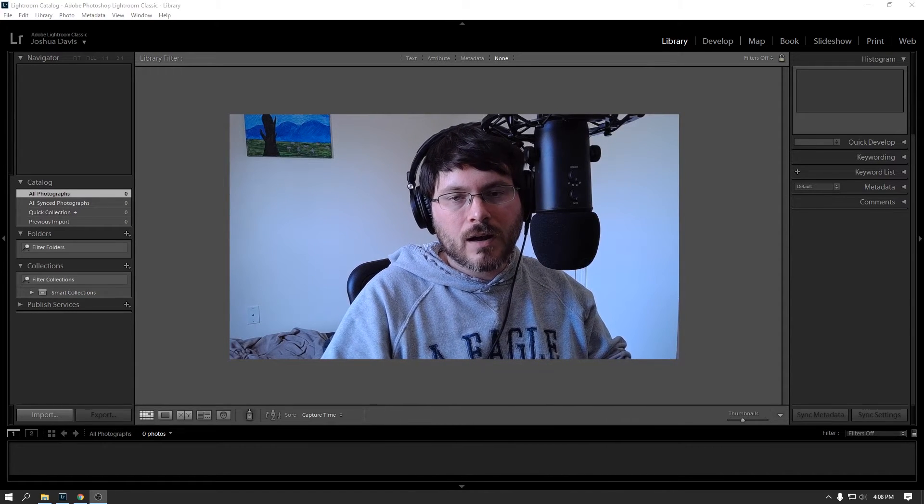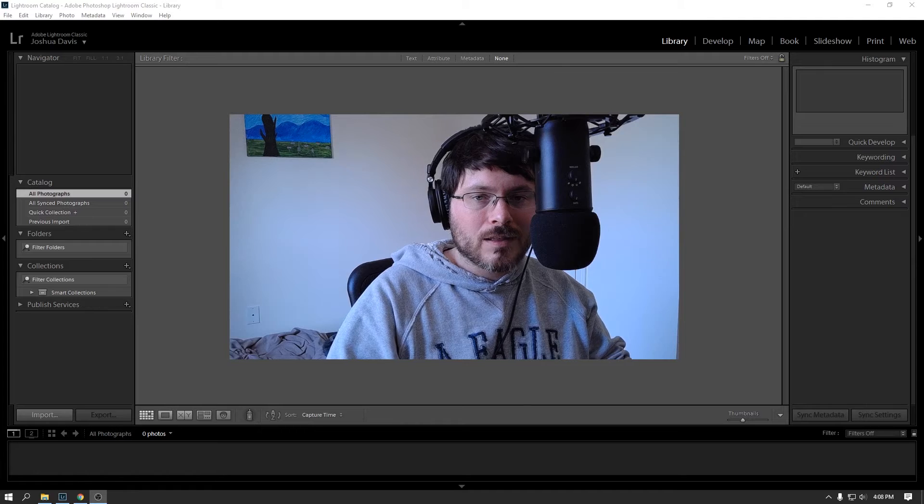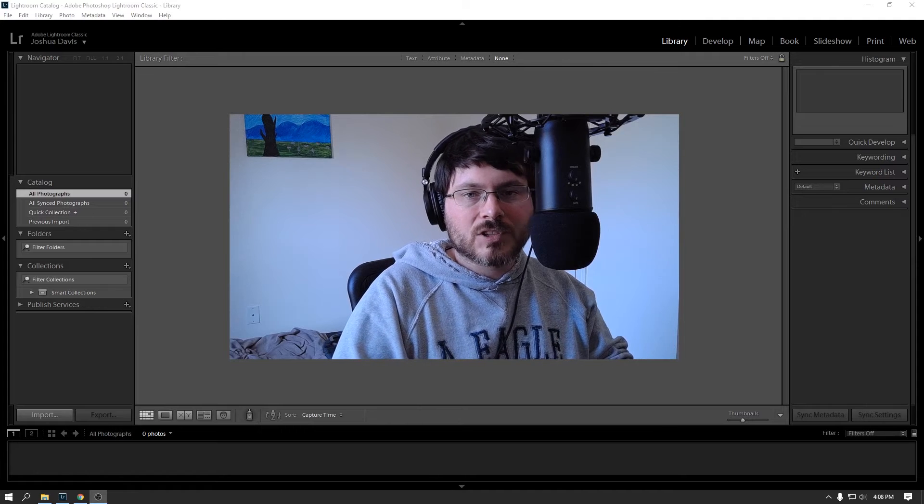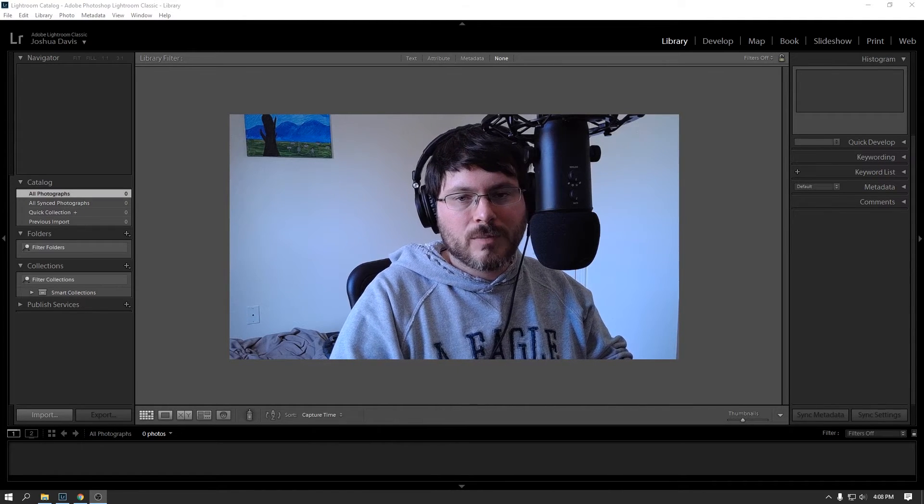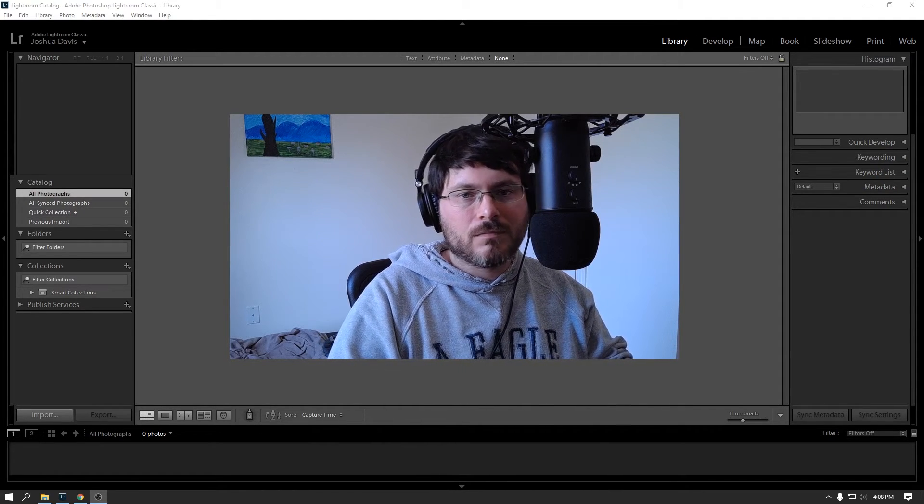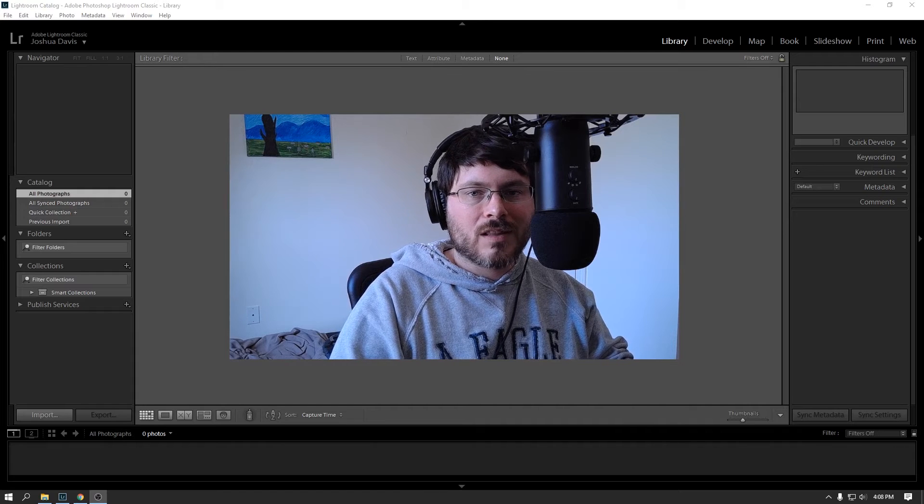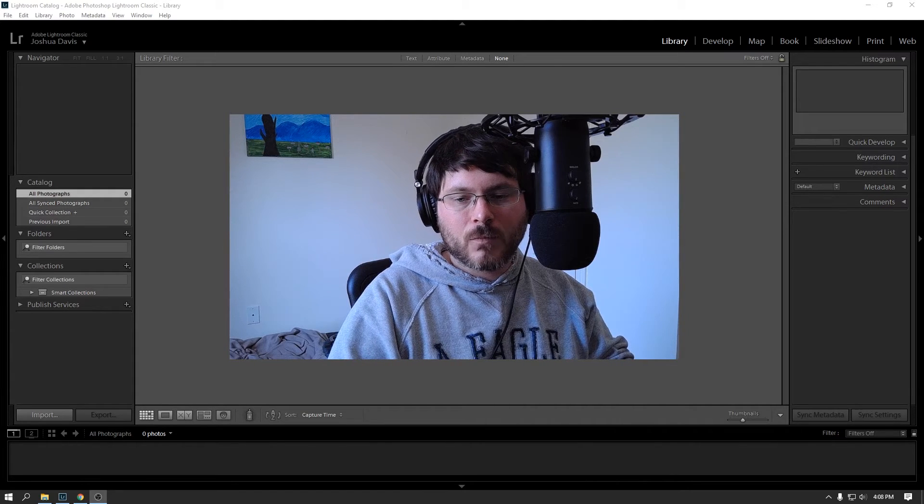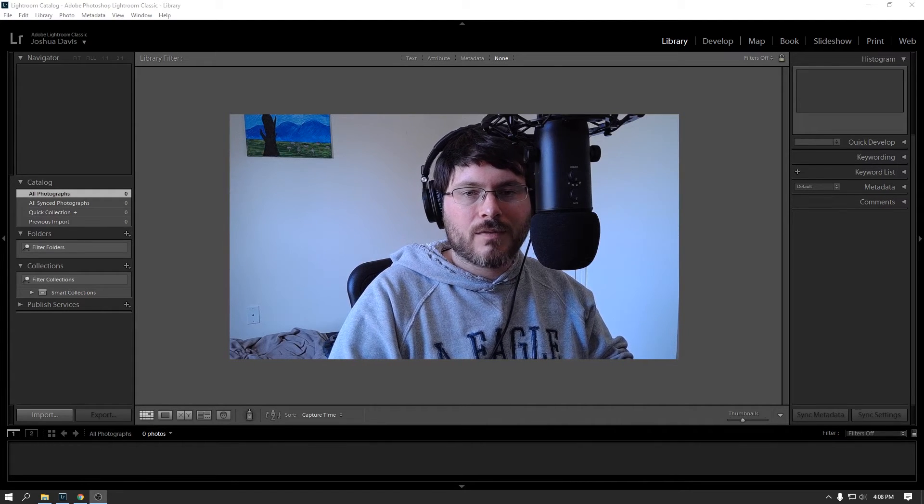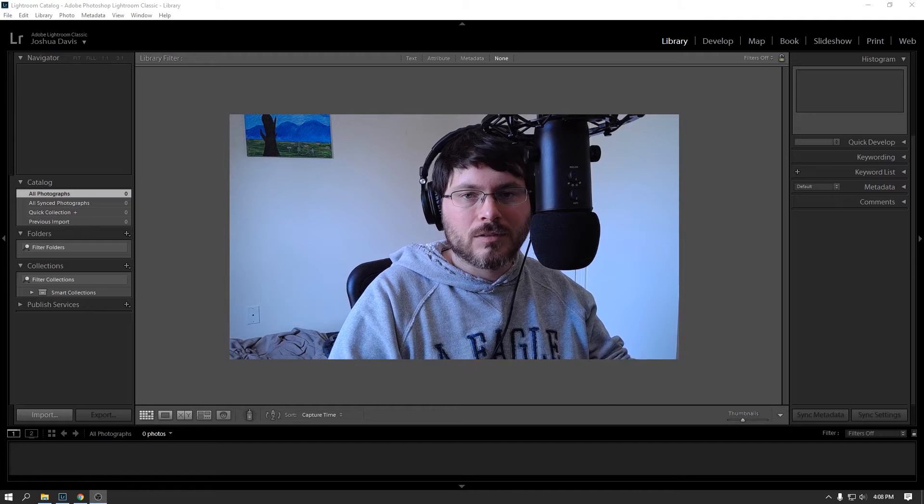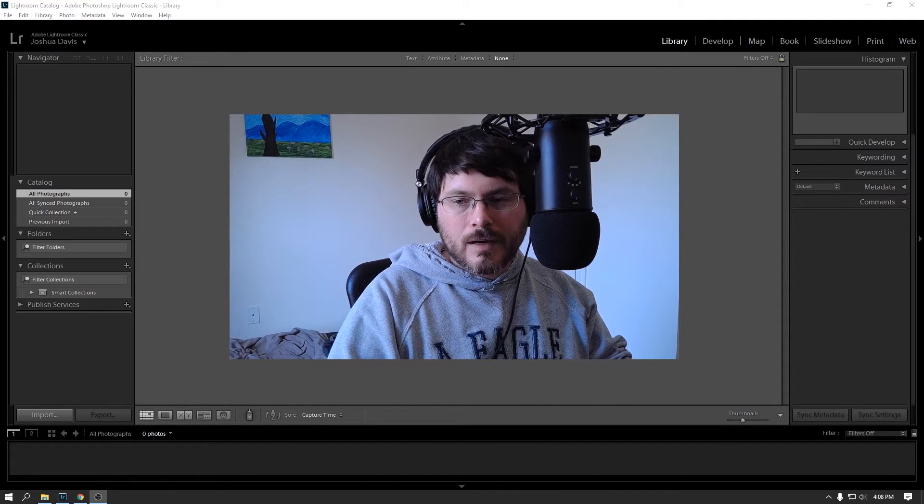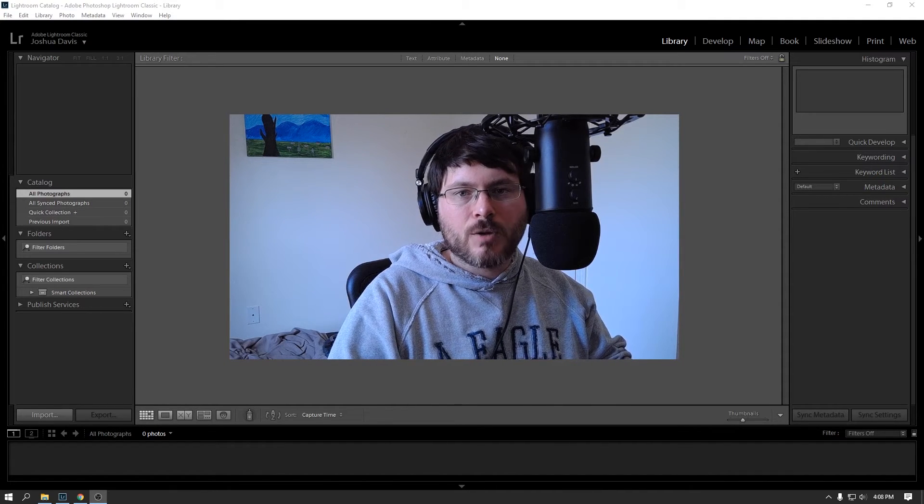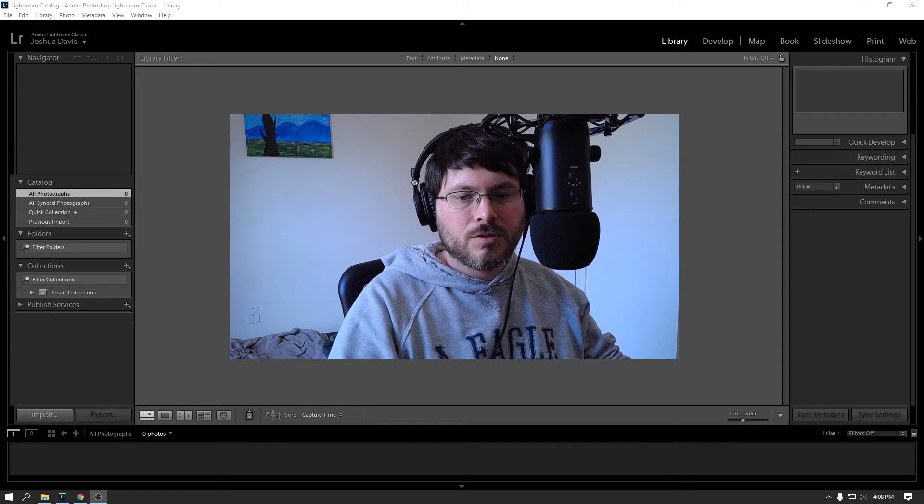But if you're just getting started out, you're not sure if you're even going to really like this, start with a photographer plan. It's a little bit cheaper. At the most, I think around 10 bucks a month, which get it for a month, try it out. If you don't like it, cancel. So anyway, that's my opening spiel. Let's get to it here.